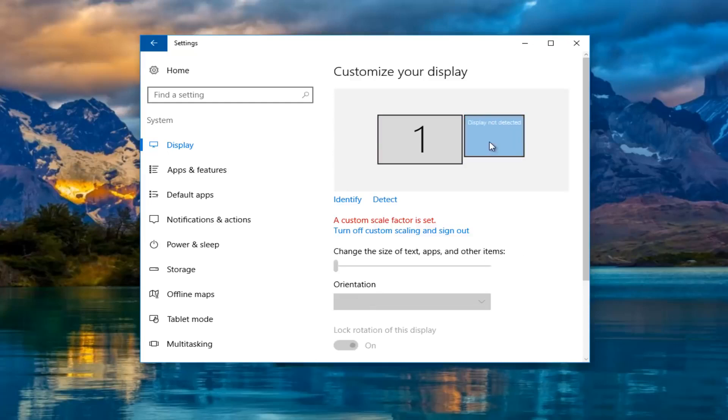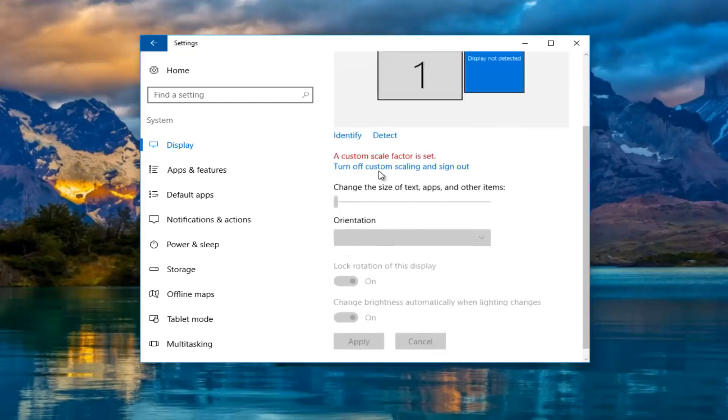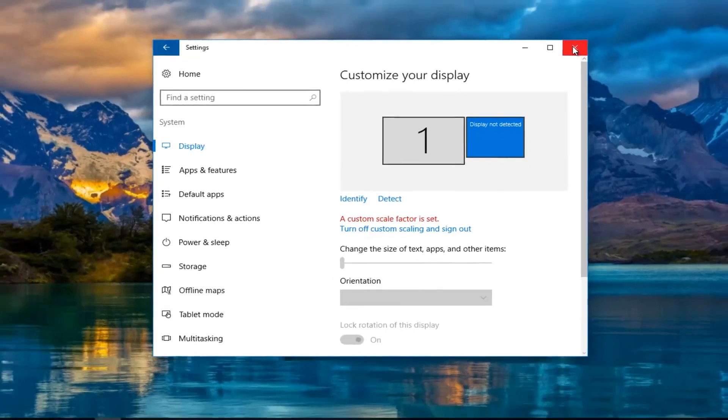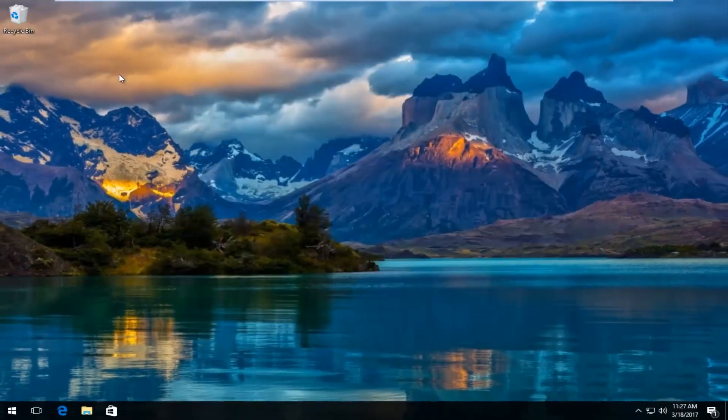And that is what we are trying to resolve in this tutorial today. So I'm going to close out of the settings window once we've determined that.